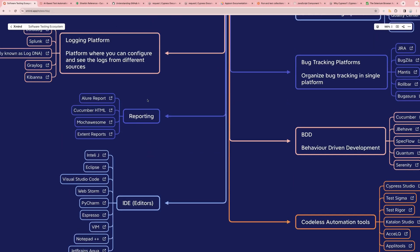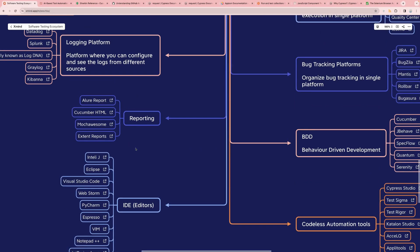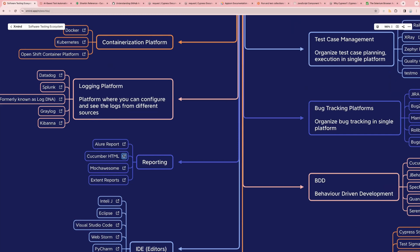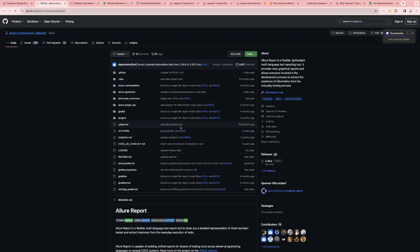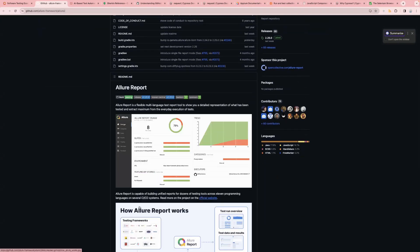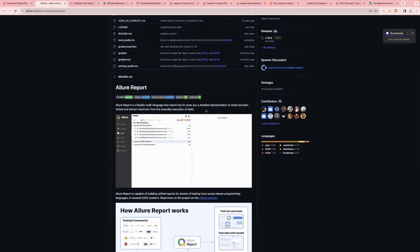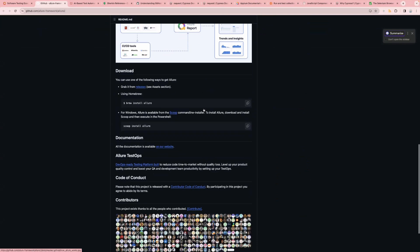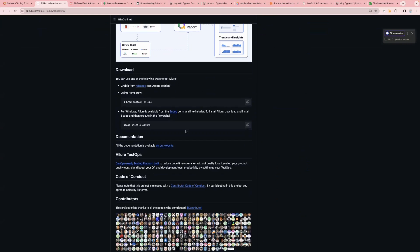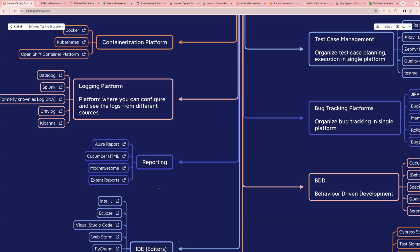Next one is the reporting part — the different reports used in automation testing. We have Allure Report, CucumberHTML Report, Mocha Awesome Report, and Extent Report. For example, clicking on the Allure Report link takes you to its GitHub repo. It is a multi-language test report tool to show a detailed representation of what has been tested. It supports Java-based and JavaScript-based frameworks.